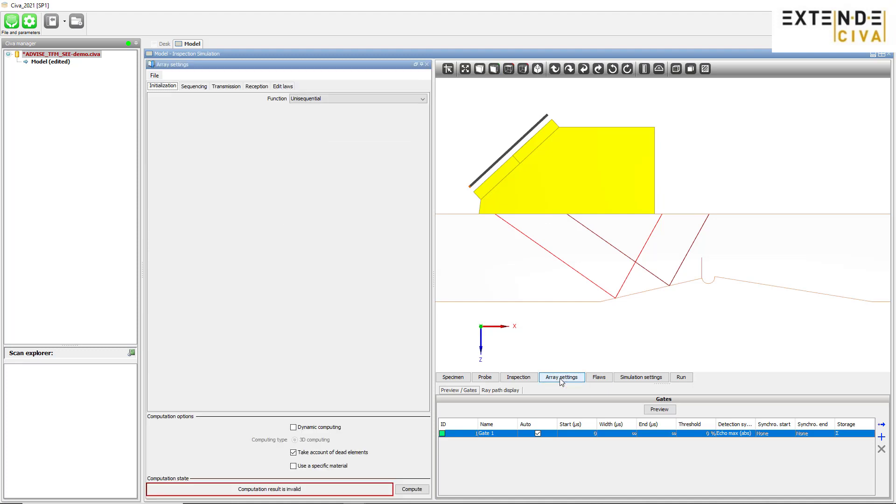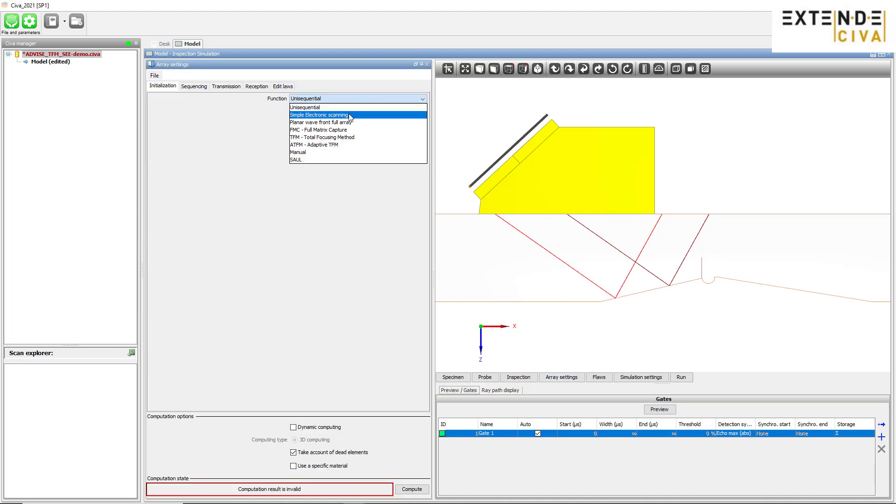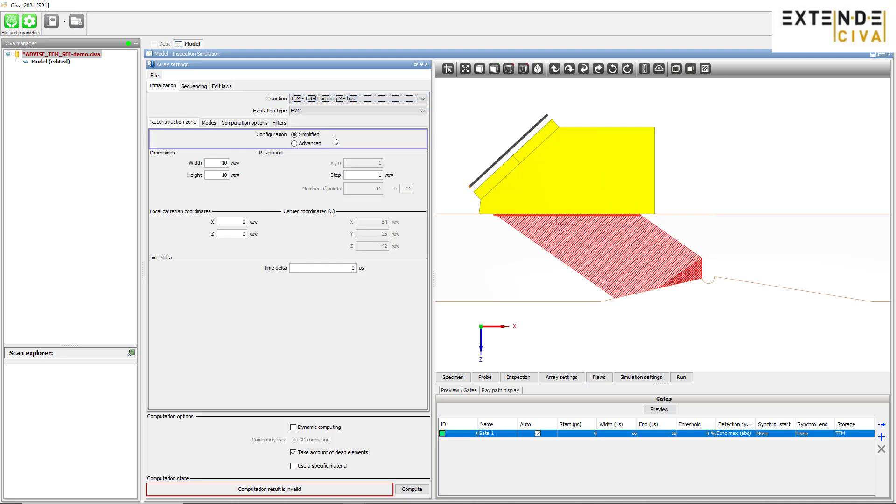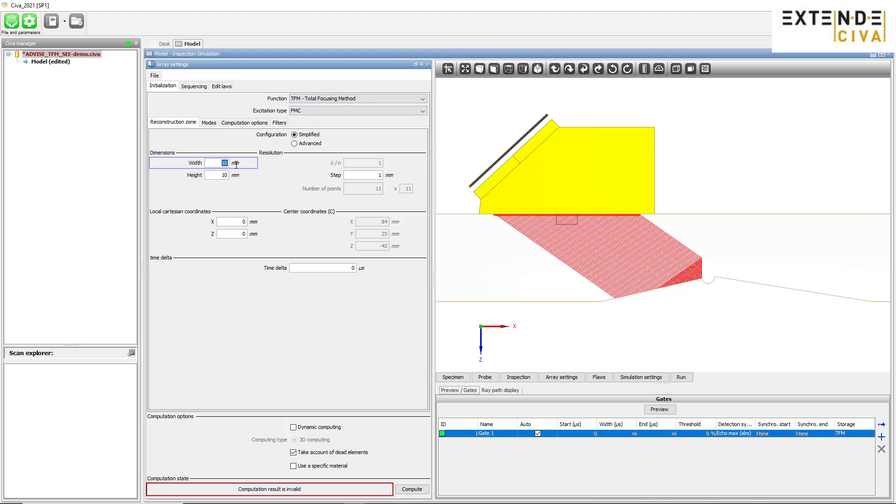In the Array Settings panel, we choose to simulate TFM imaging with FMC excitation type. In the first tab, we specify the dimensions and location of the region of interest.